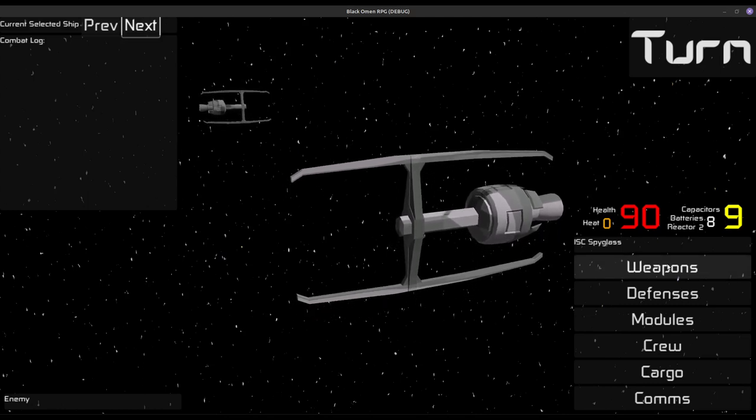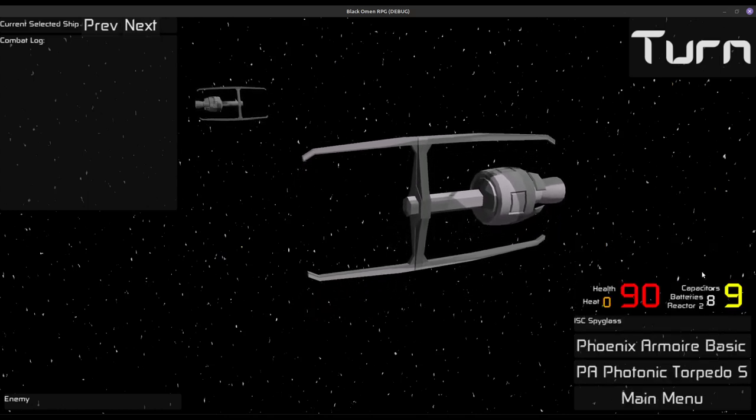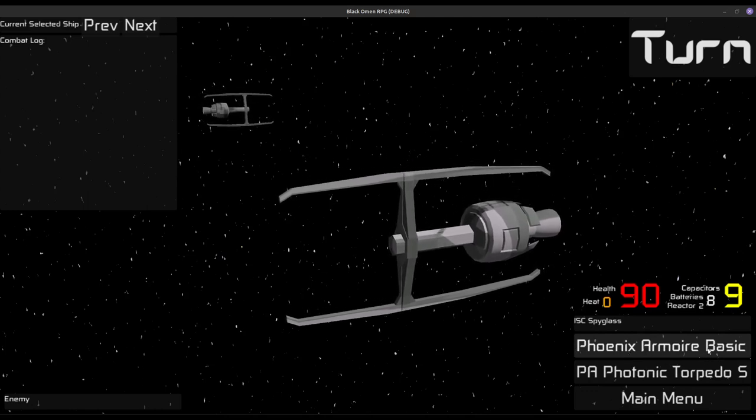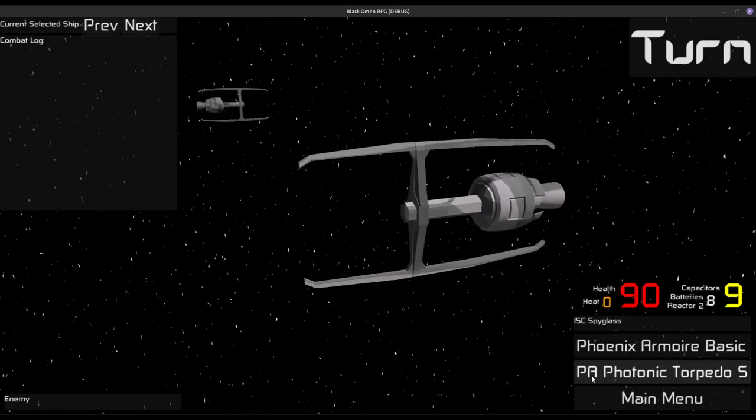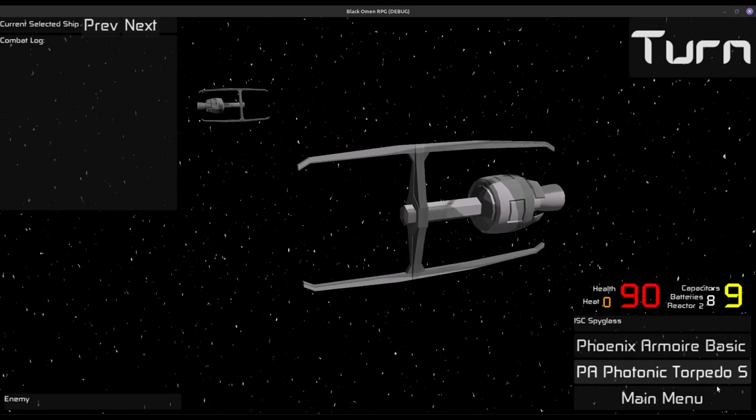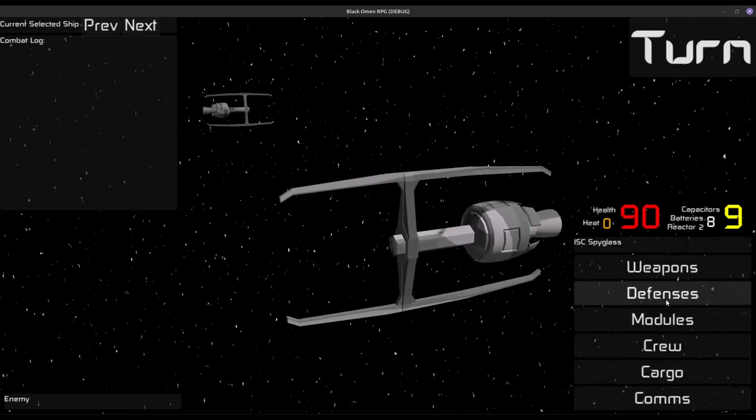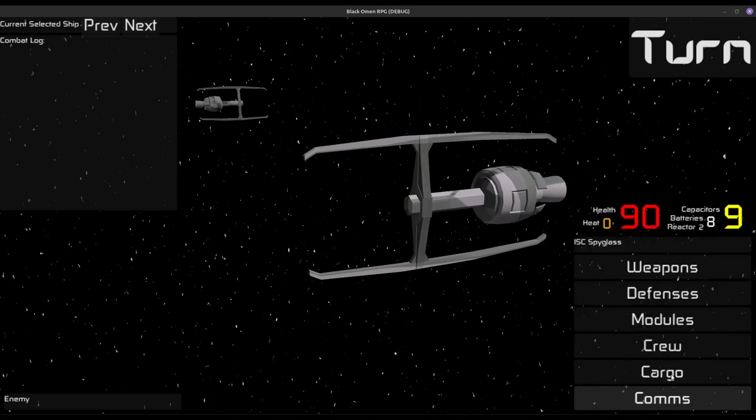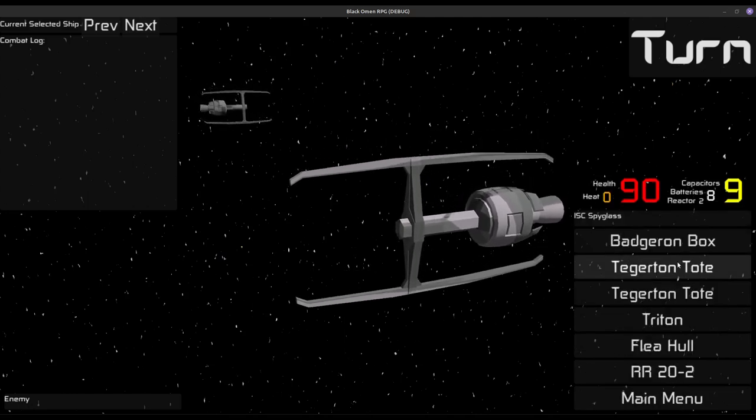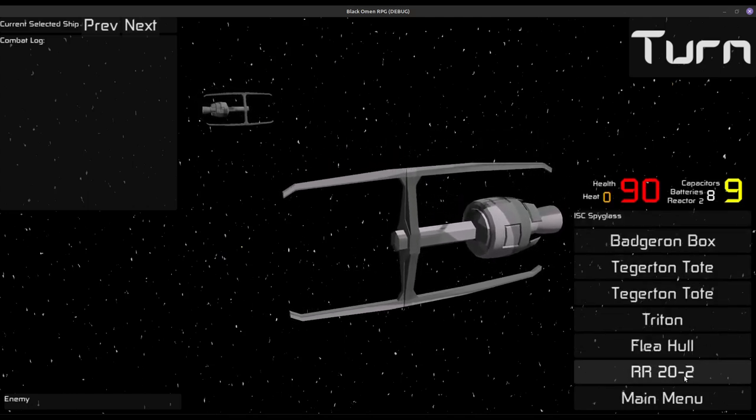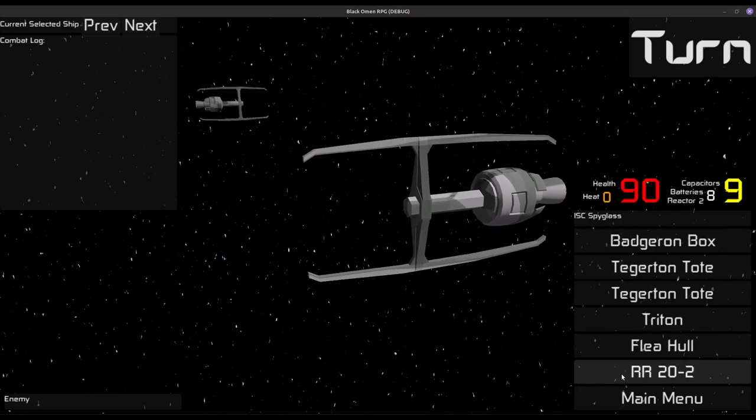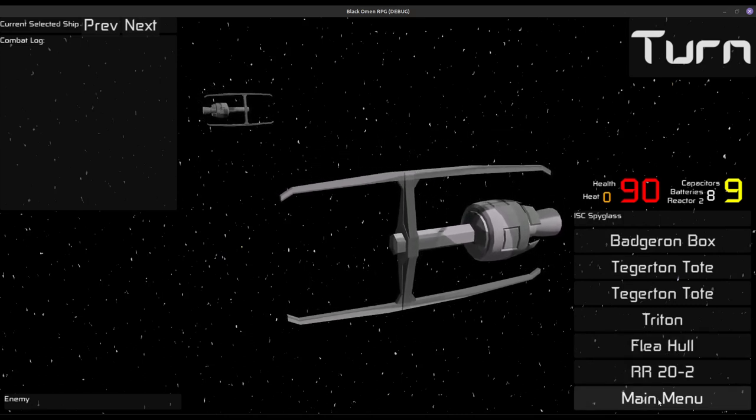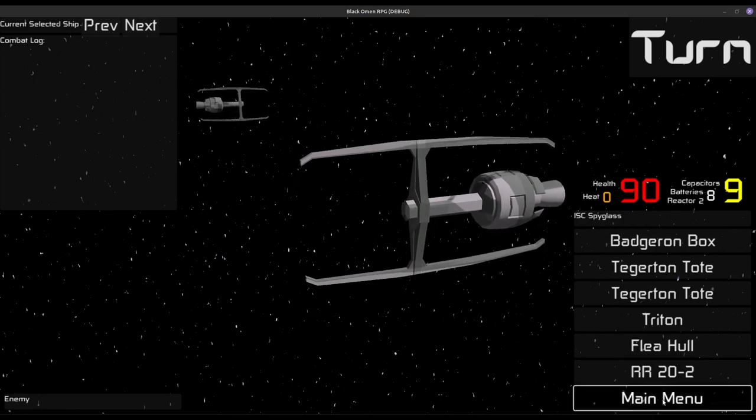Now we have a variety of modules that we can select. We have weapons, a Phoenix Amoir Basic Blaster and a Phoenix Amoir Photonok Torpedo System. We also have defenses, we have the Defendomax Buckler at the moment. A few different modules, including the hull. That's because I'm counting the base hull of the ship as a module as well, and I'll get into the math behind that perhaps at a later date.